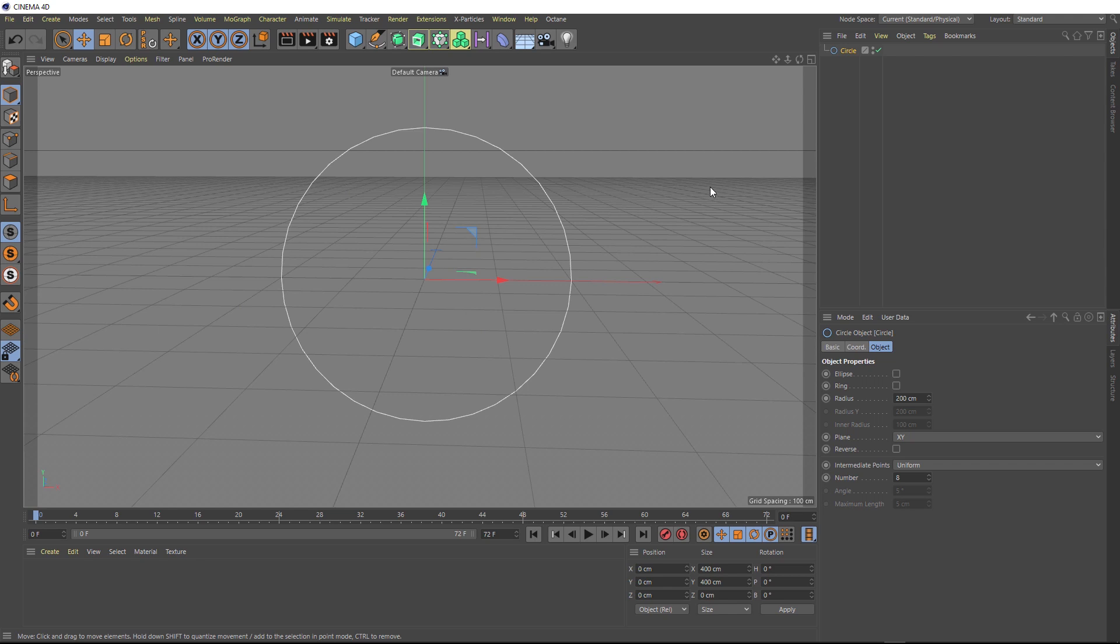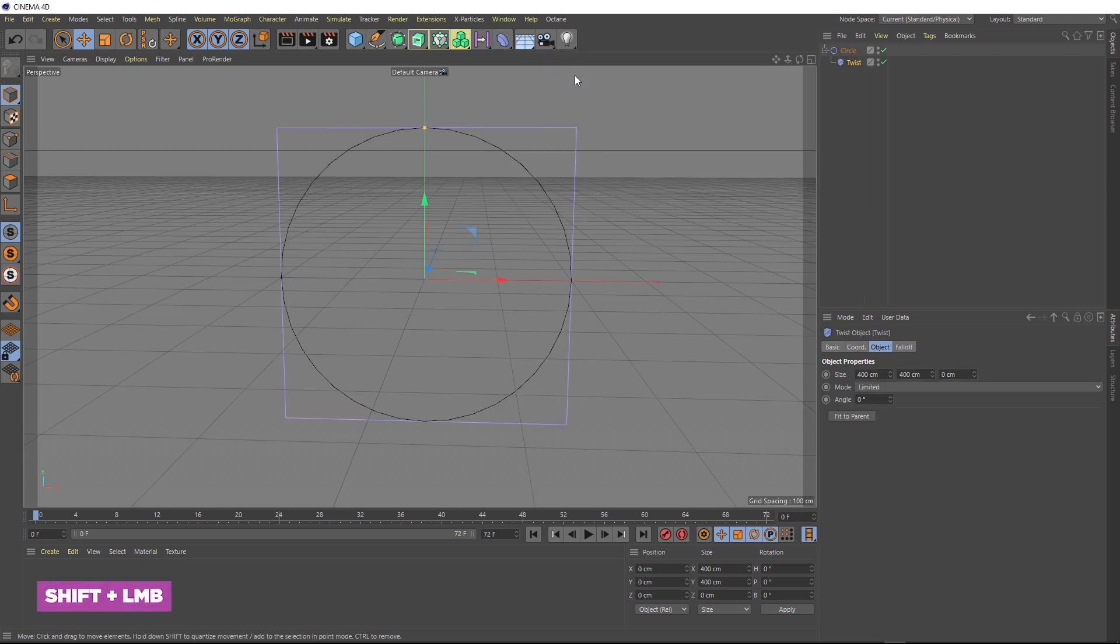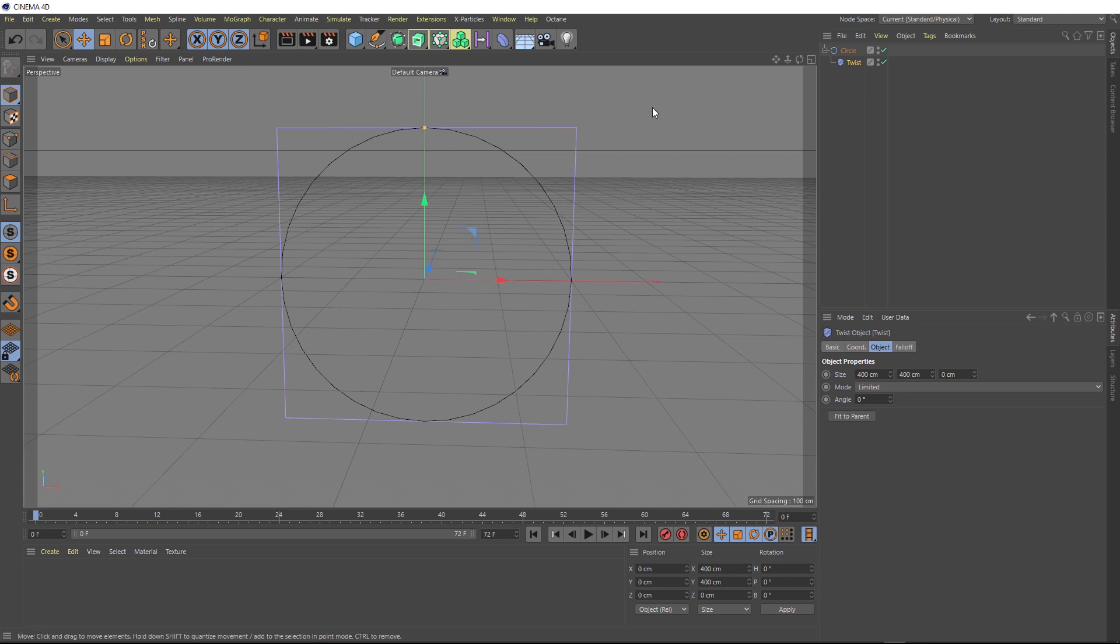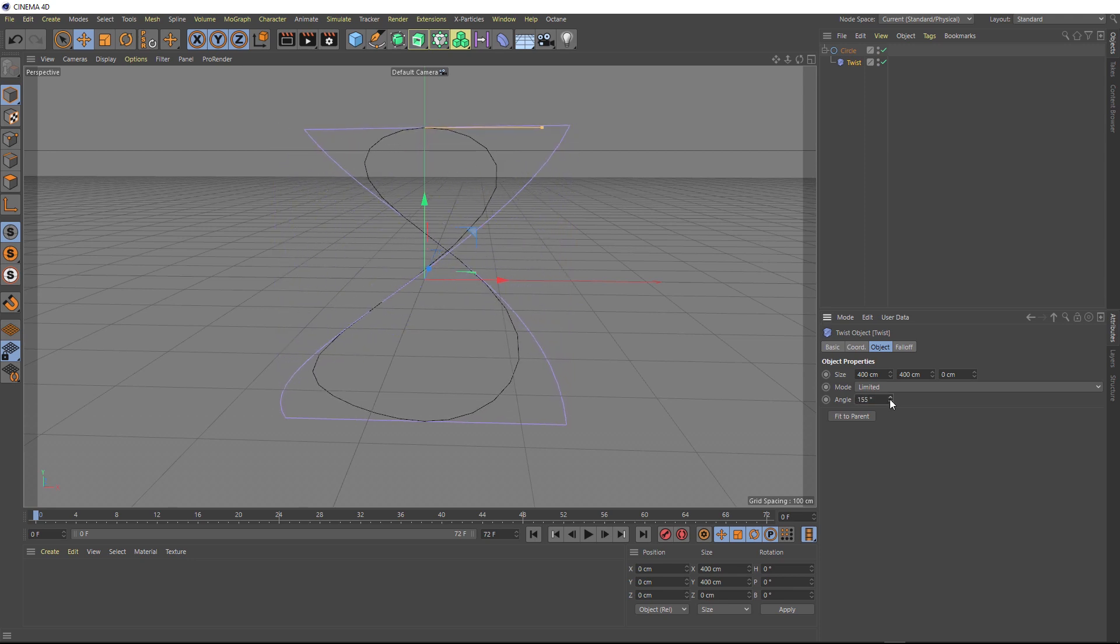And now we want to twist our circle into an infinity loop shape. So with our circle selected, we'll come up to the deformers menu here and we'll bring in a twist deformer. And if we hold shift when we bring this in, it should apply itself automatically. And that's our twist deformer wrapping itself around our circle now. So to start twisting this, all we need to do is adjust the angle setting down here.